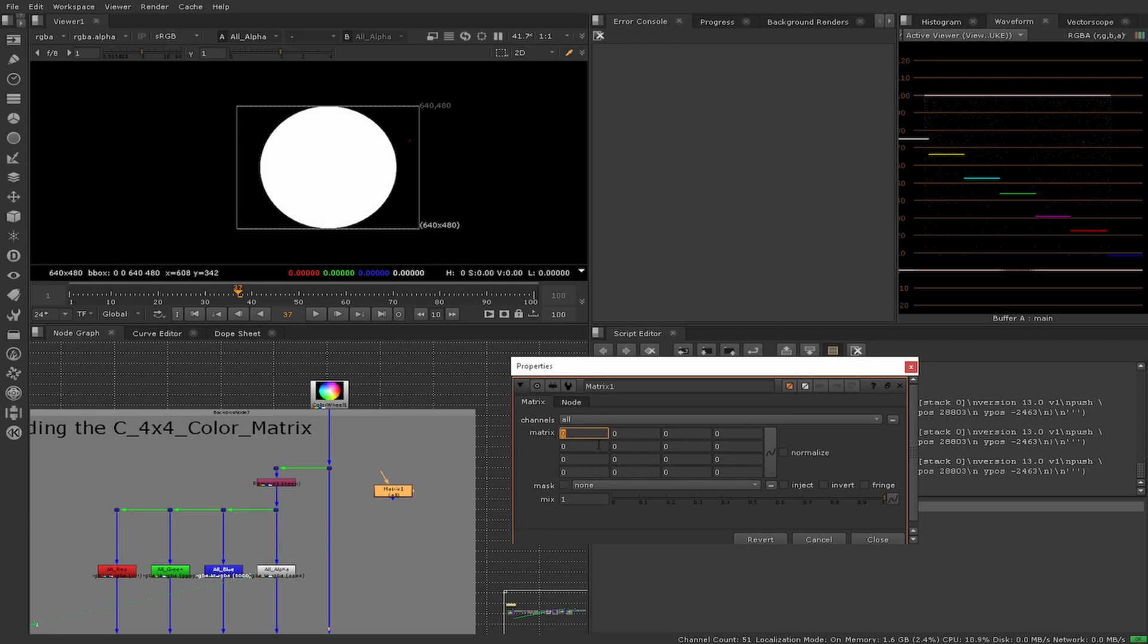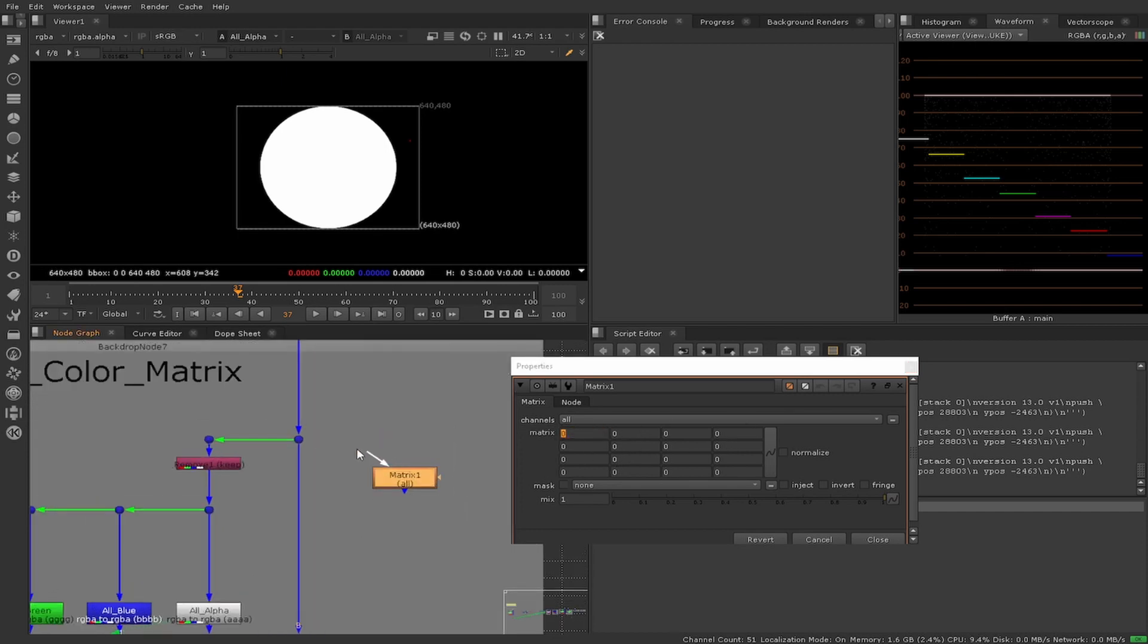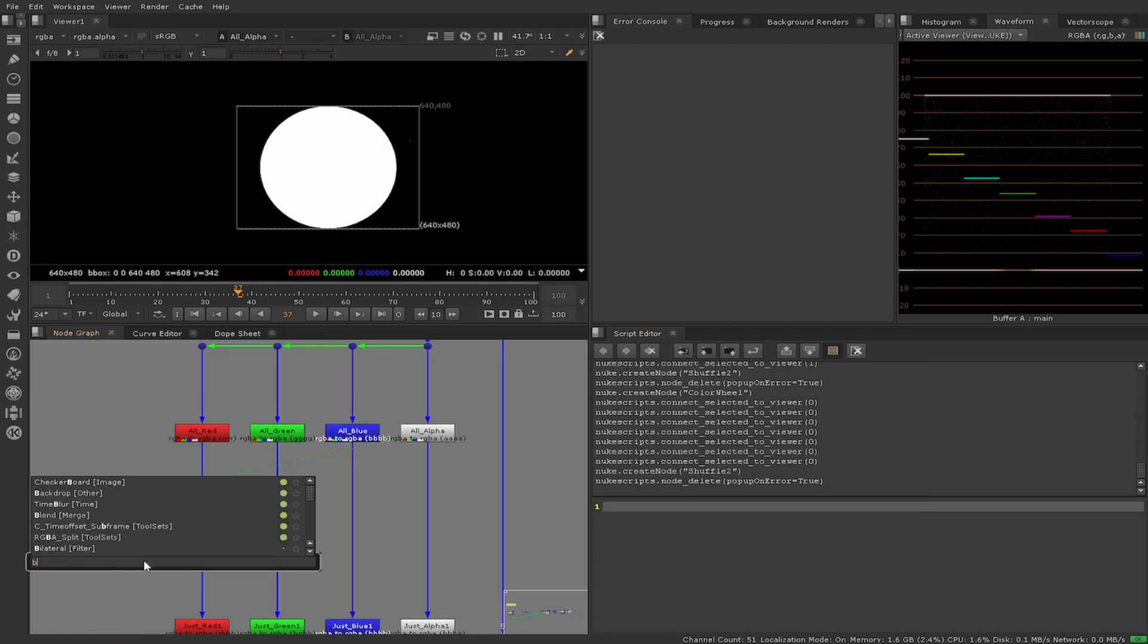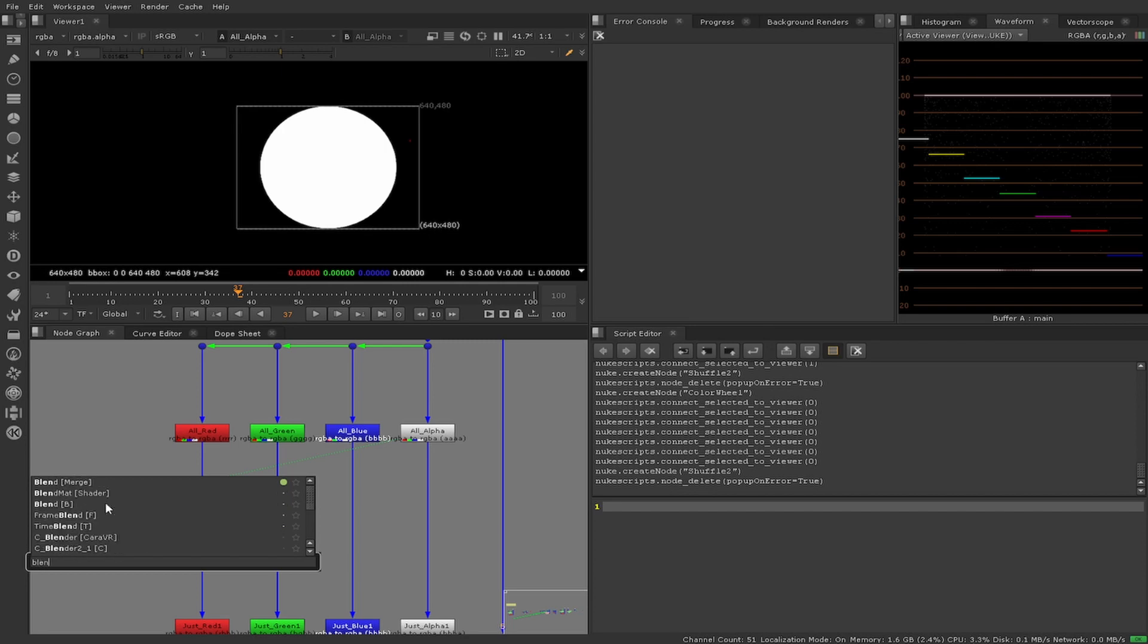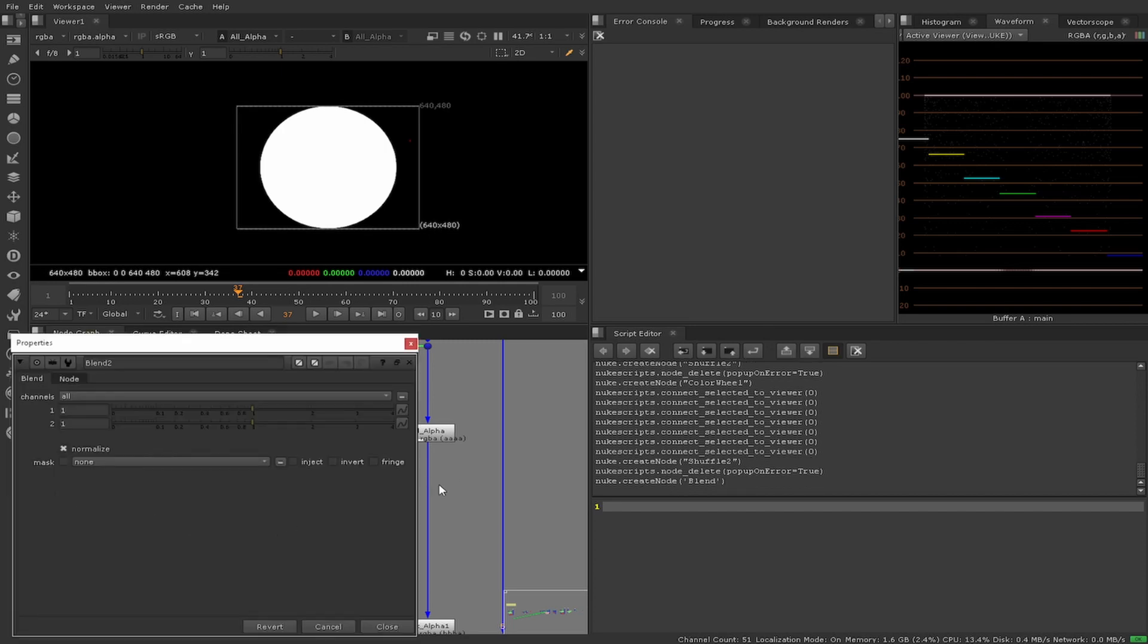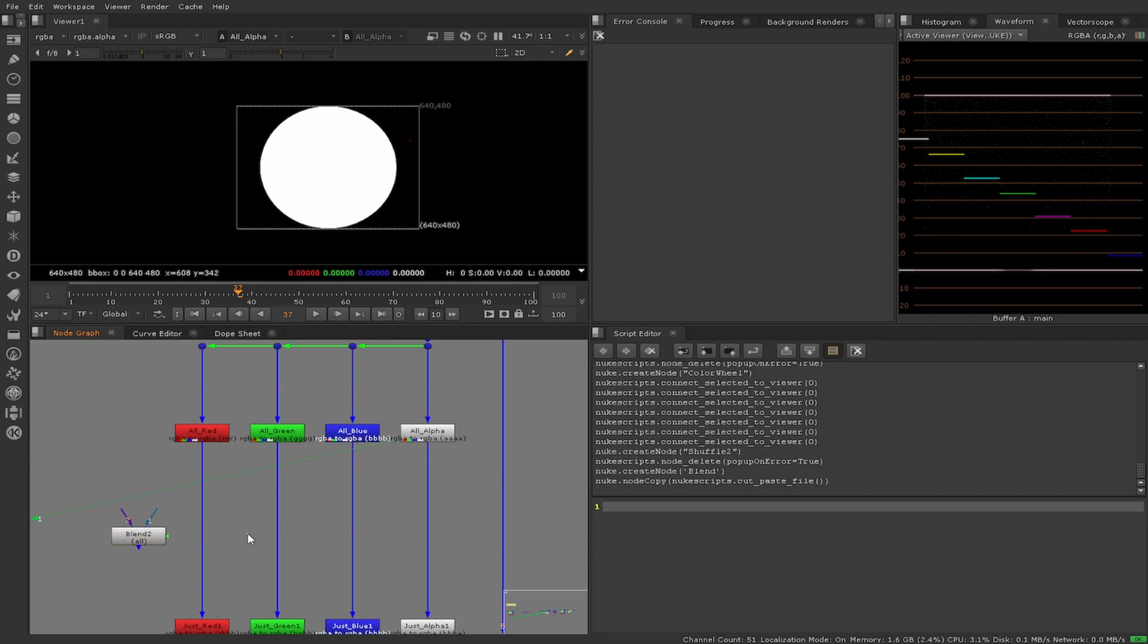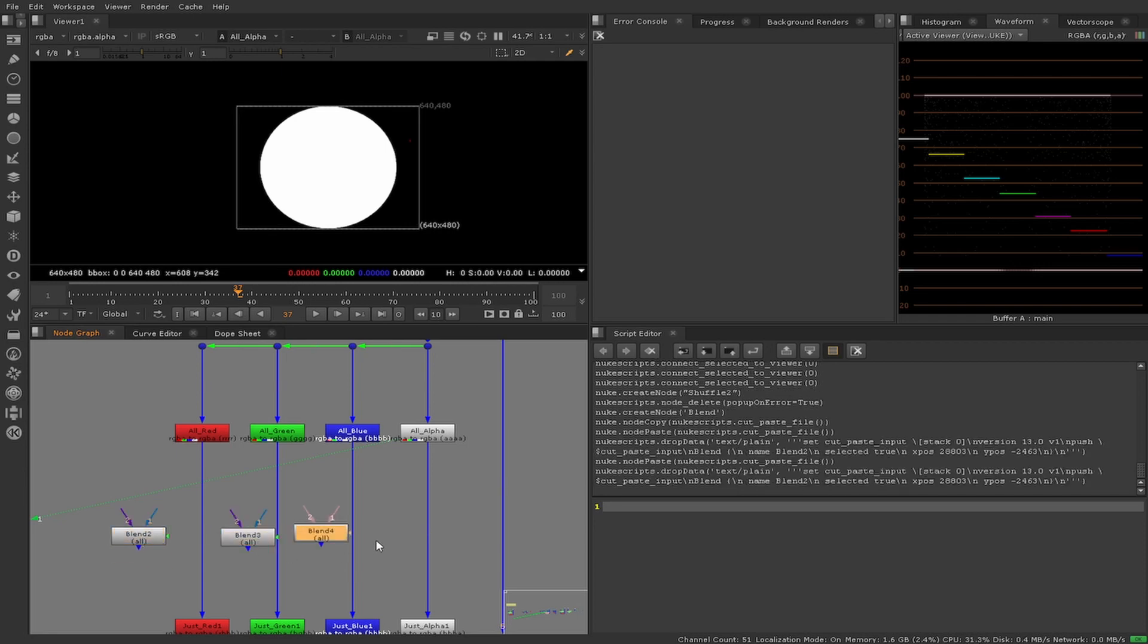Let's introduce our blends. When connecting them, much like the order of the channels is very specific, so is the order that the blends are connected. One should be connected to R, two to G, three to B, and four to the alpha channel outputs.